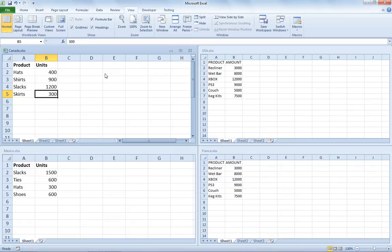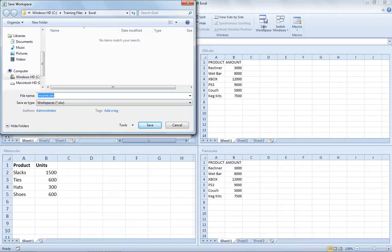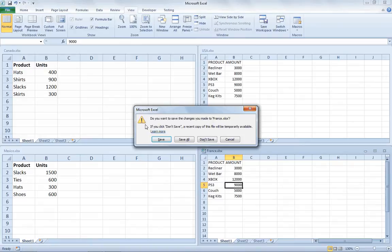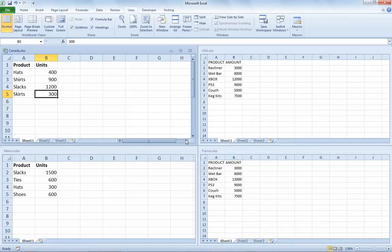Once I've done that, let's say I'm not done working with these four files together and I'd like to look at them again at a later date without having to separately open each file. On the same View tab, I'll choose Save Workspace. The default name is called Resume, but I'm going to call mine Countries and hit Save. It'll prompt me if I've made any changes, and I'll choose Save All — so any changes can be saved with one click.